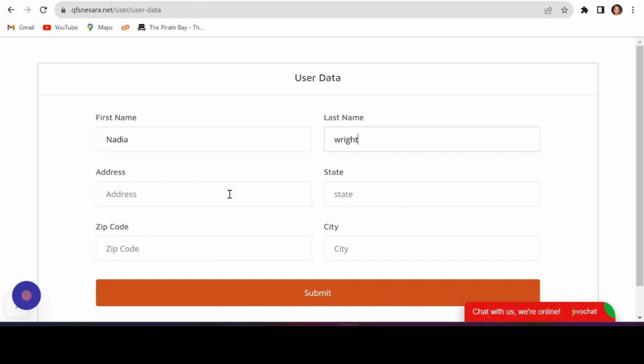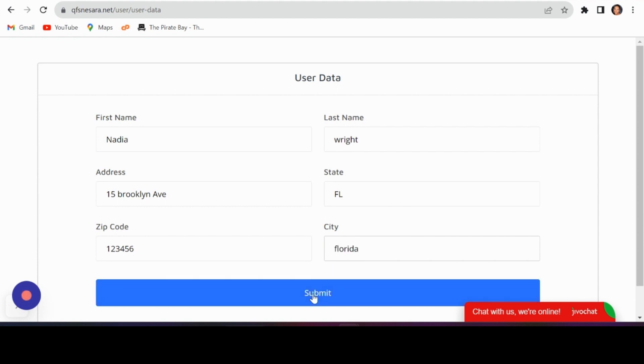Proceed to fill in the remaining details. And voila, your account is now created.